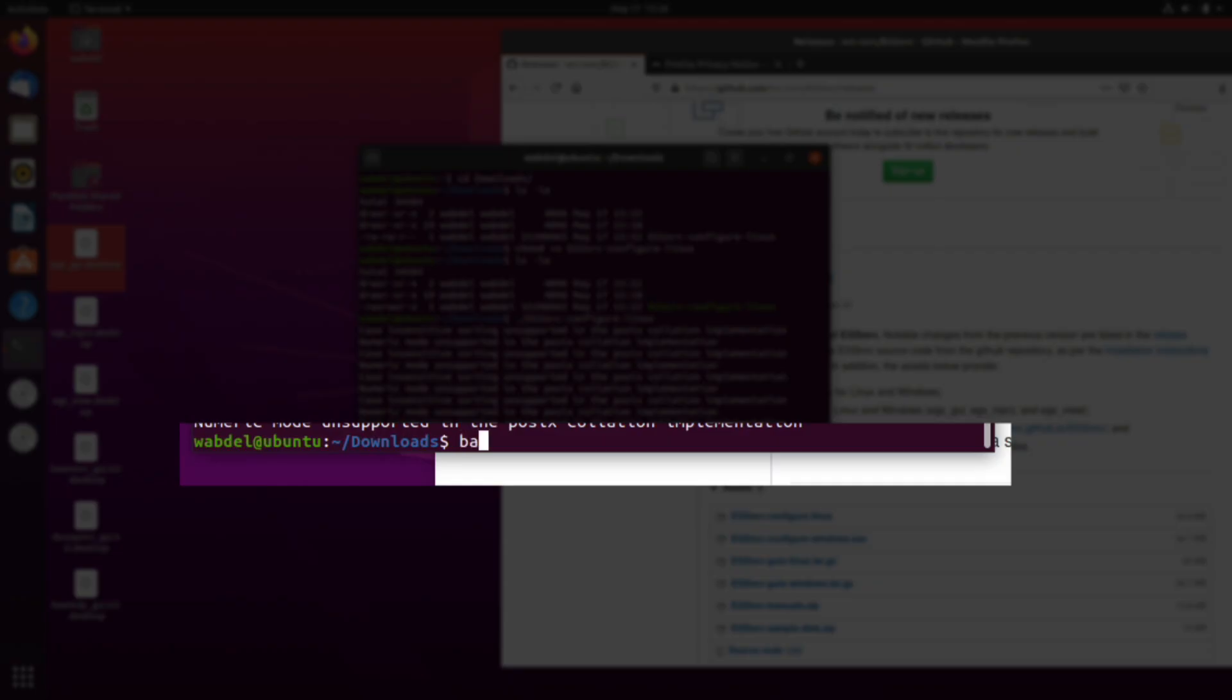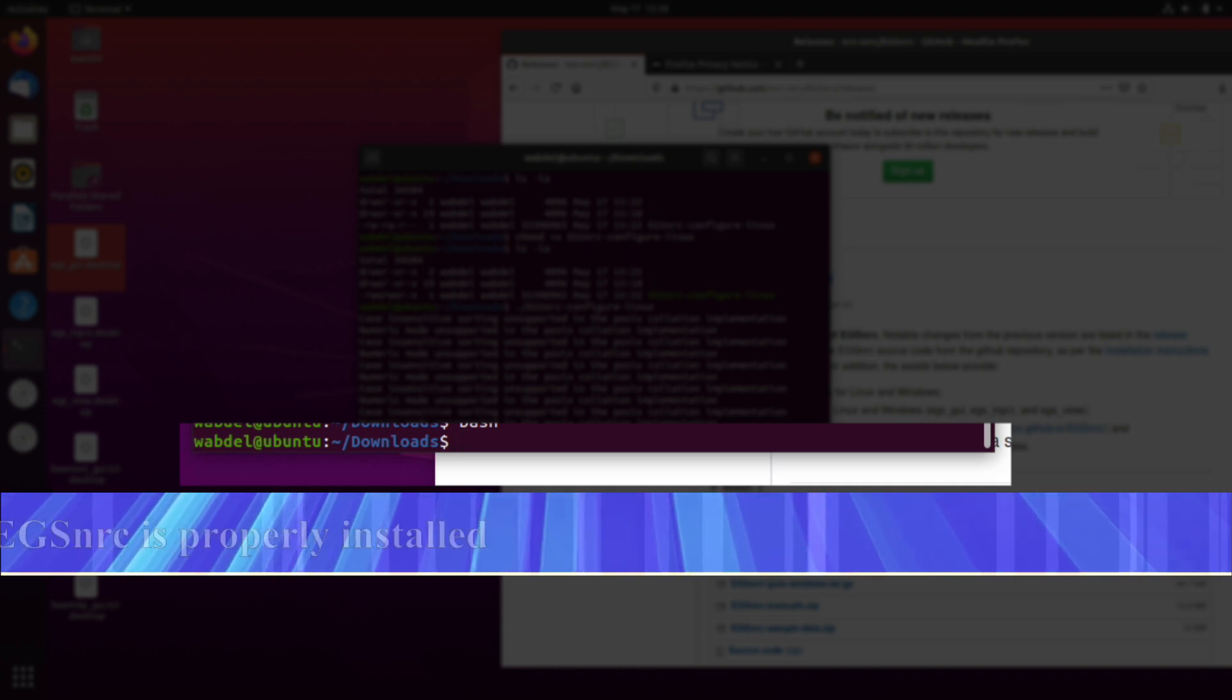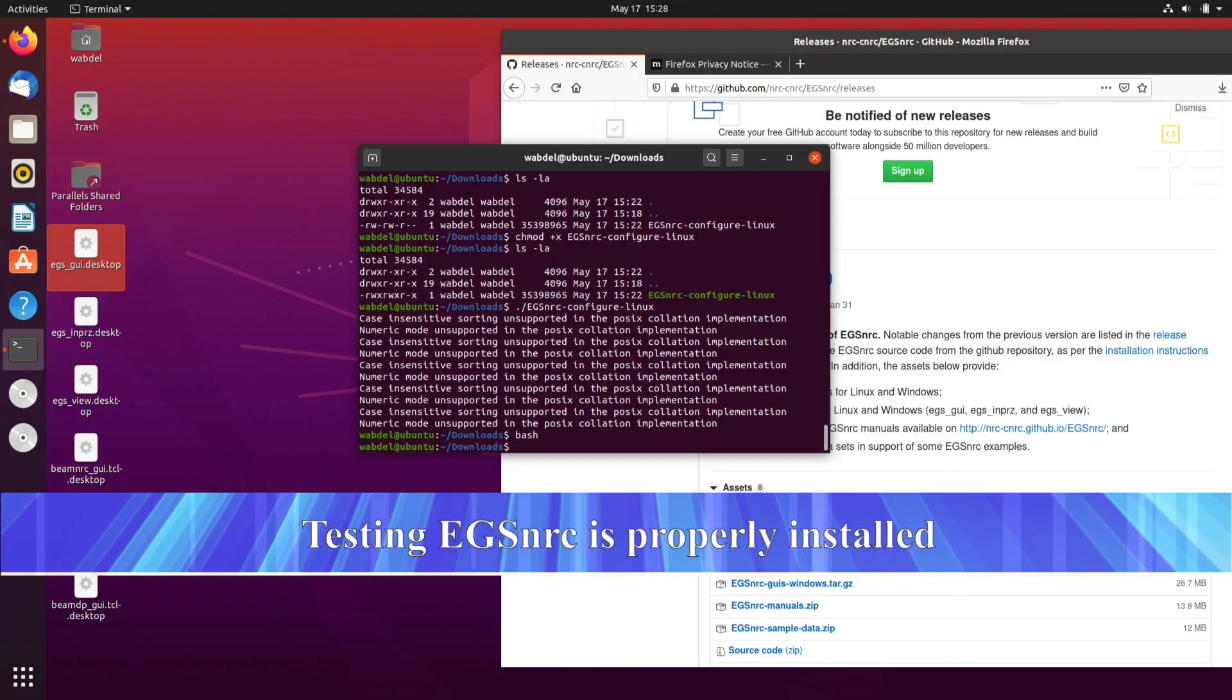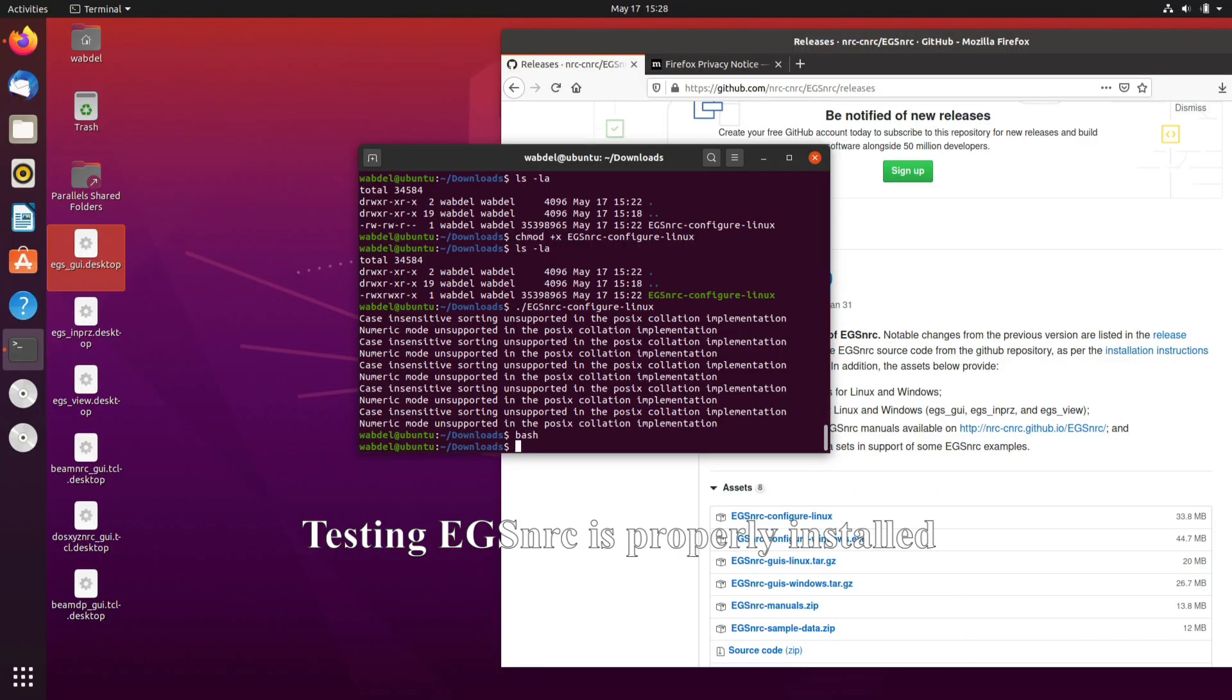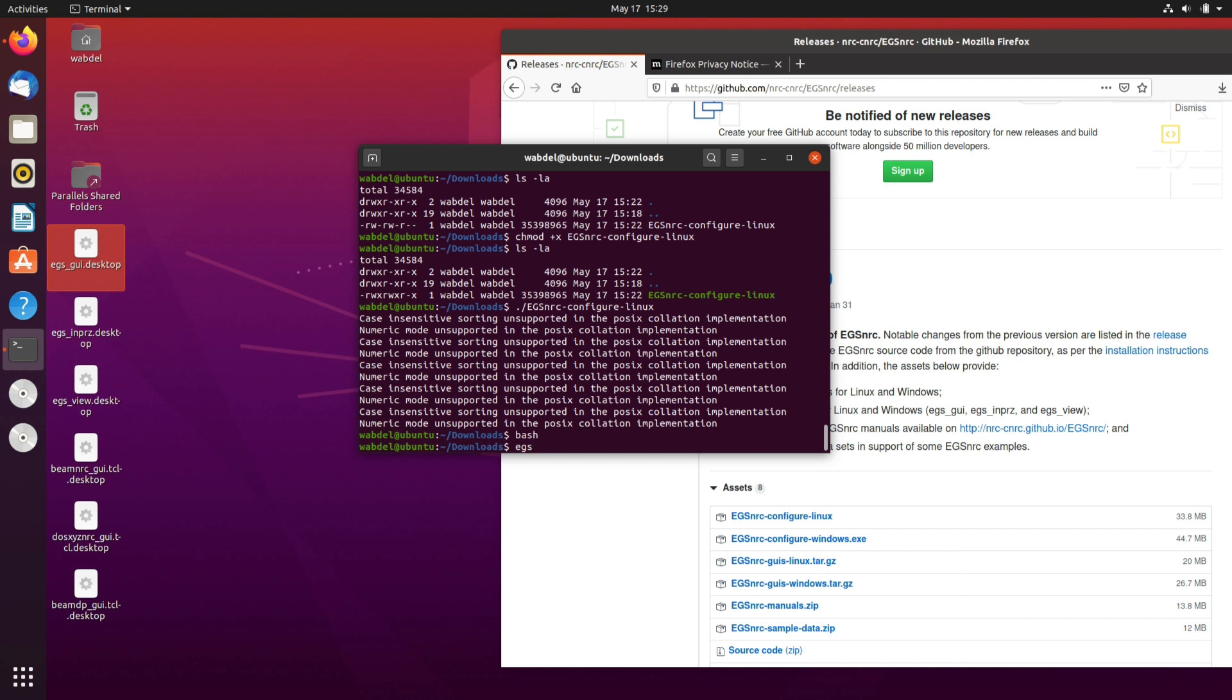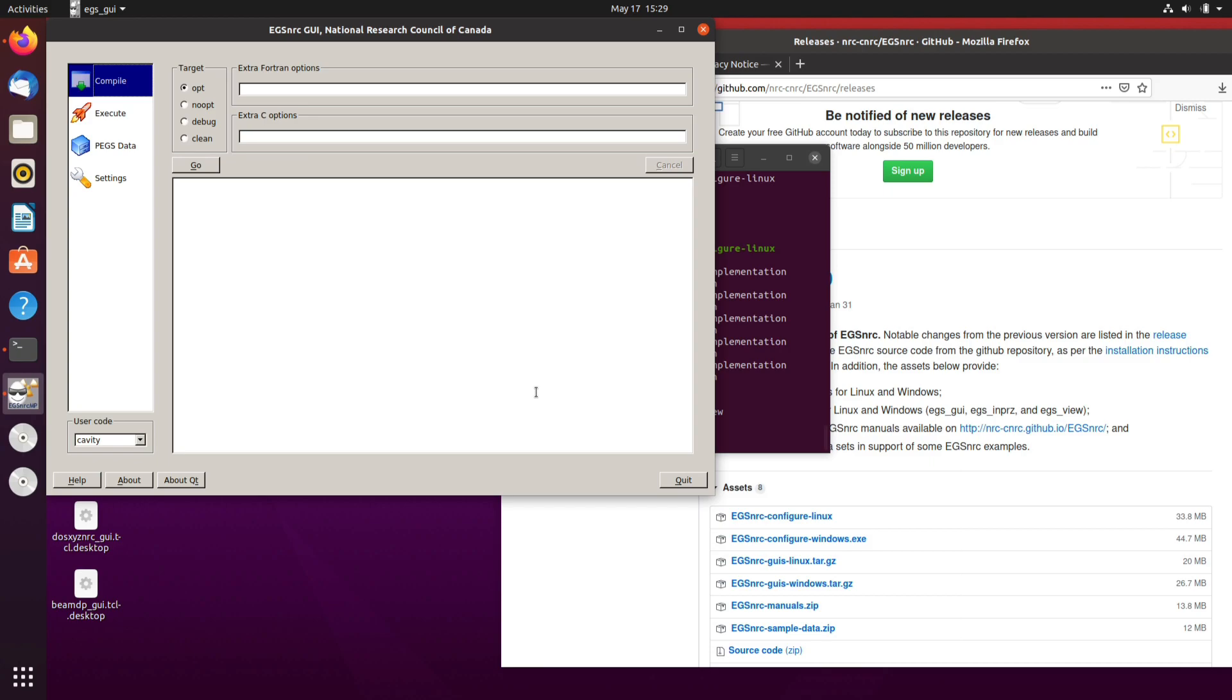I'll type bash first so it loads the environments correctly and then if I start typing egs and then tab, you'll see these are applications that I could run. So egs_gui. There it is.